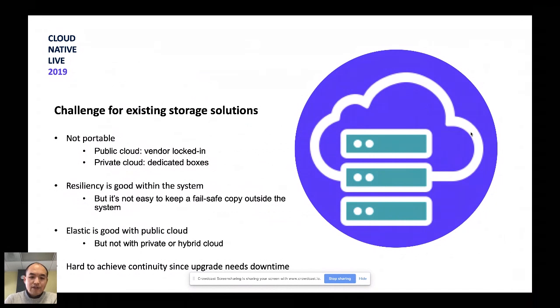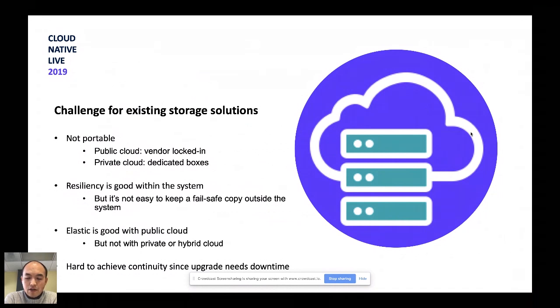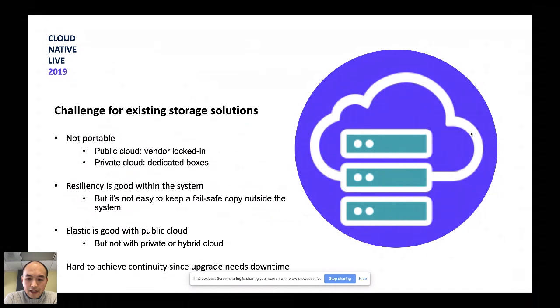All right. So I was talking about the resiliency within the system. So storage systems normally do very good on that, but it's not really easy to keep failsafe copies outside the system. For example, if you are using Ceph, you know that Ceph is pretty good, does a good job keeping your data inside the Ceph system within one cluster, but Ceph doesn't really have a way for you to backup the system, backup your data into somewhere else or export the data. So there's a bunch of backup products just written for Ceph to achieve this purpose.